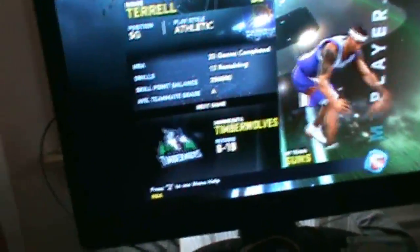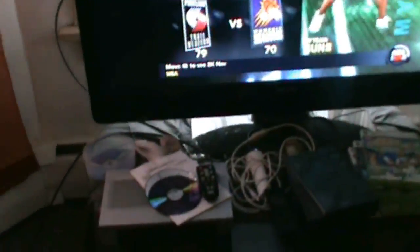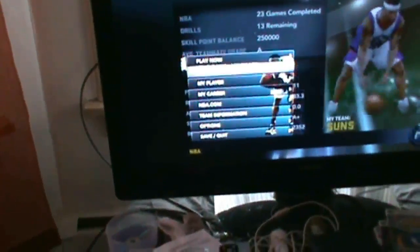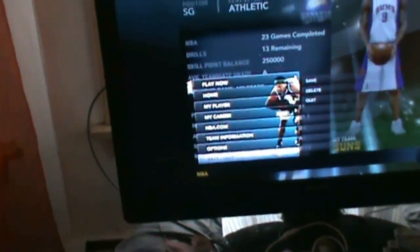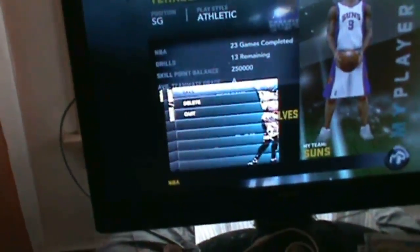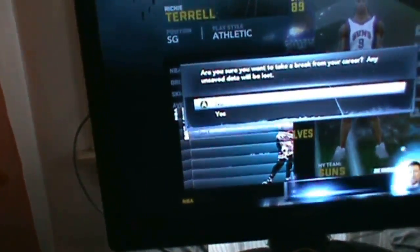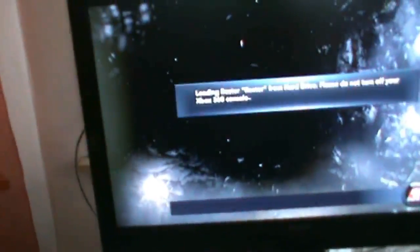So what we're going to do is quit this. So we're going to quit out of there. Hit yes. So now that it's in there and it's loading.